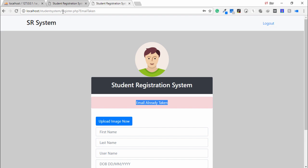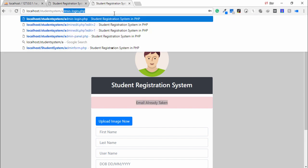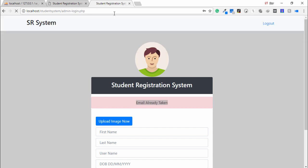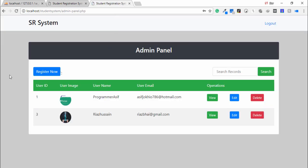This is a complete student registration system developed in PHP and MySQLi. If you want to learn it, you must have PHP and MySQLi knowledge. Thank you very much for watching the video — have a nice day, guys.